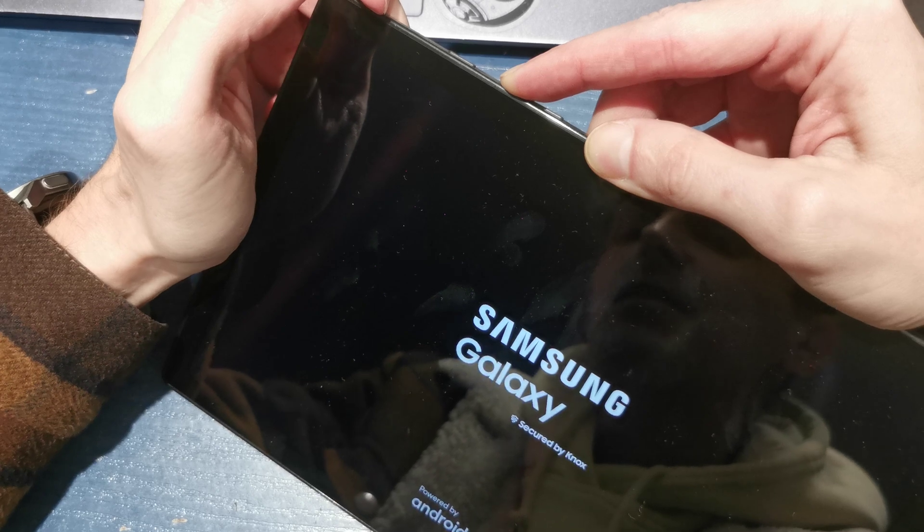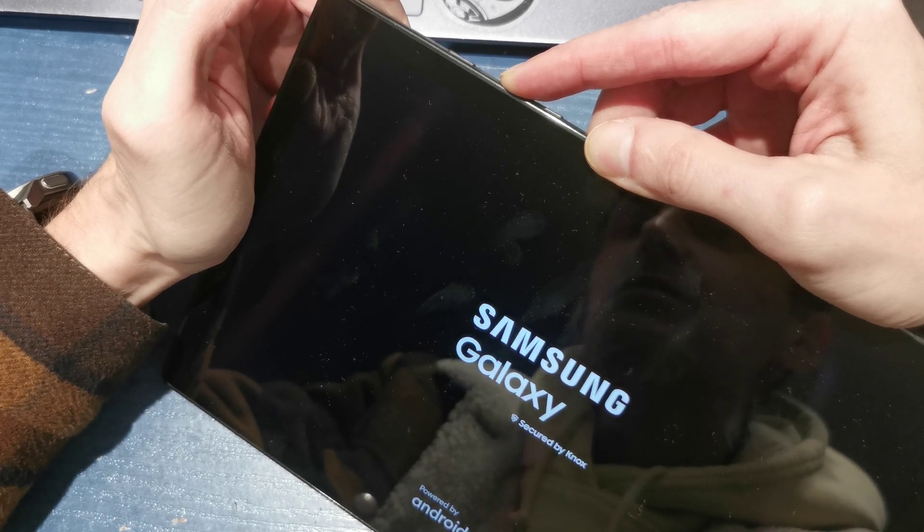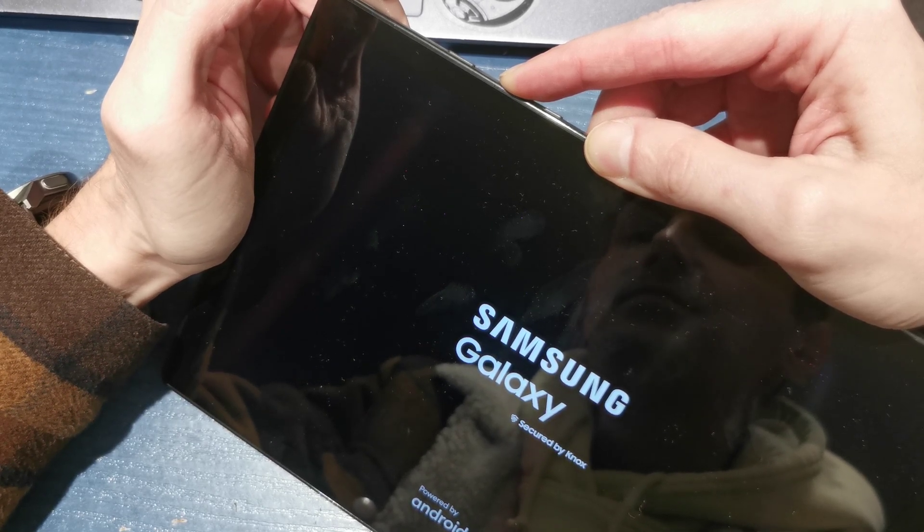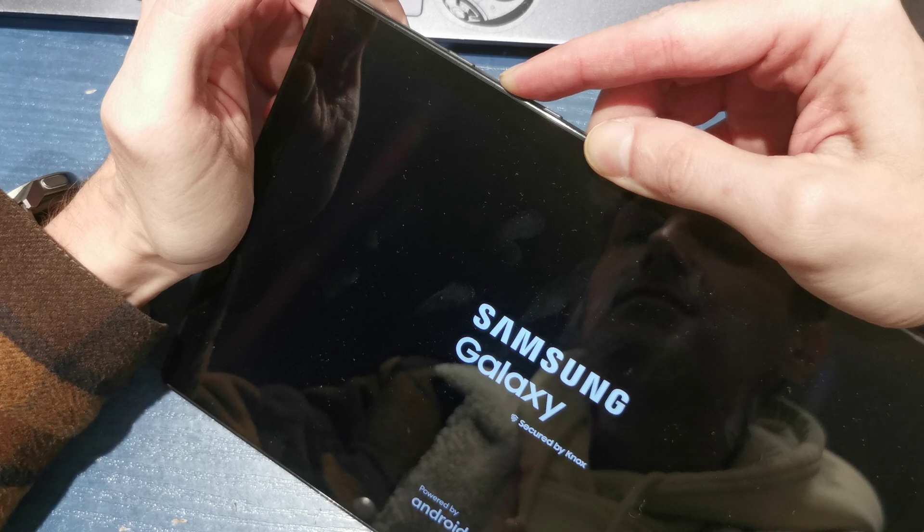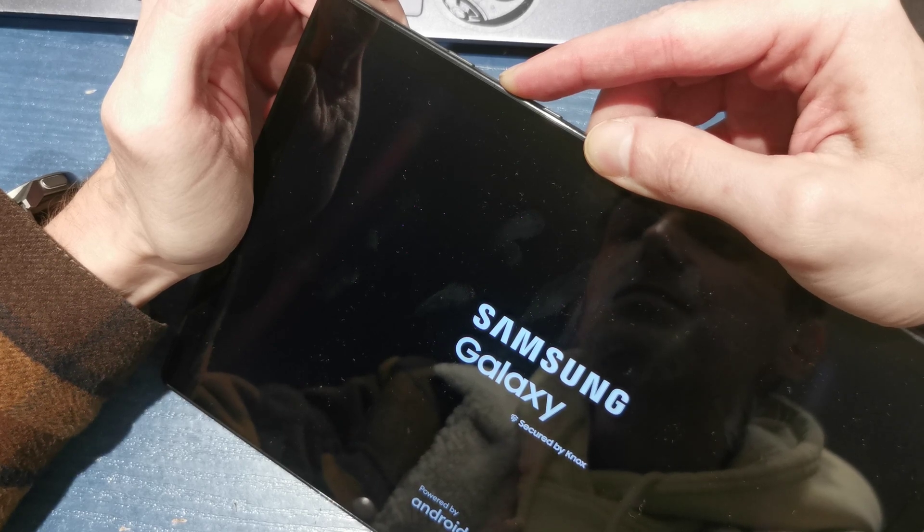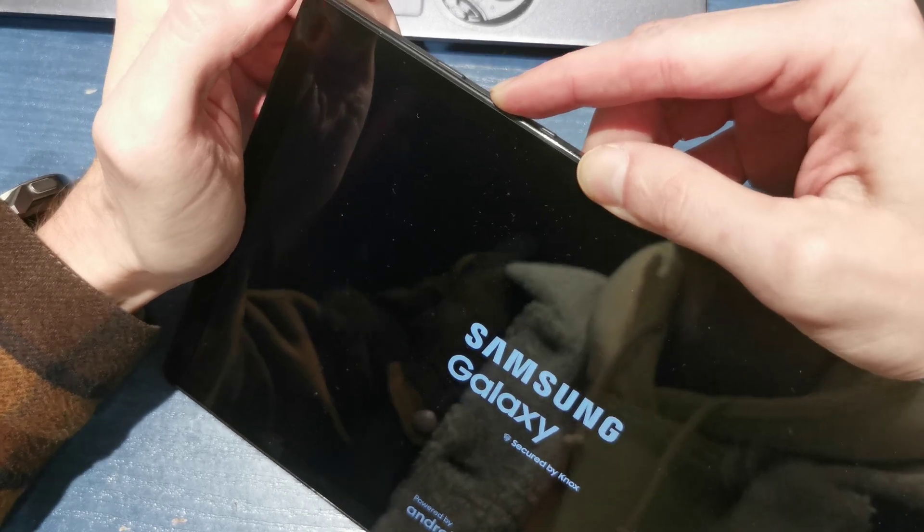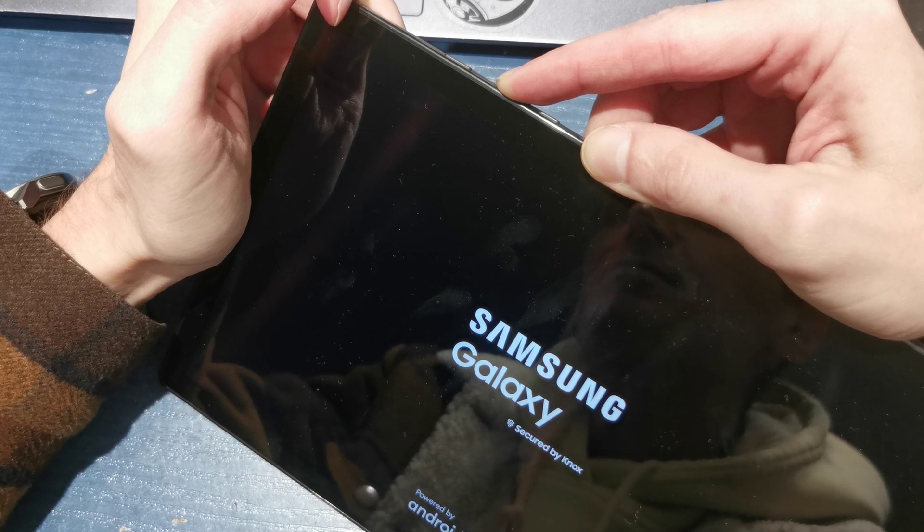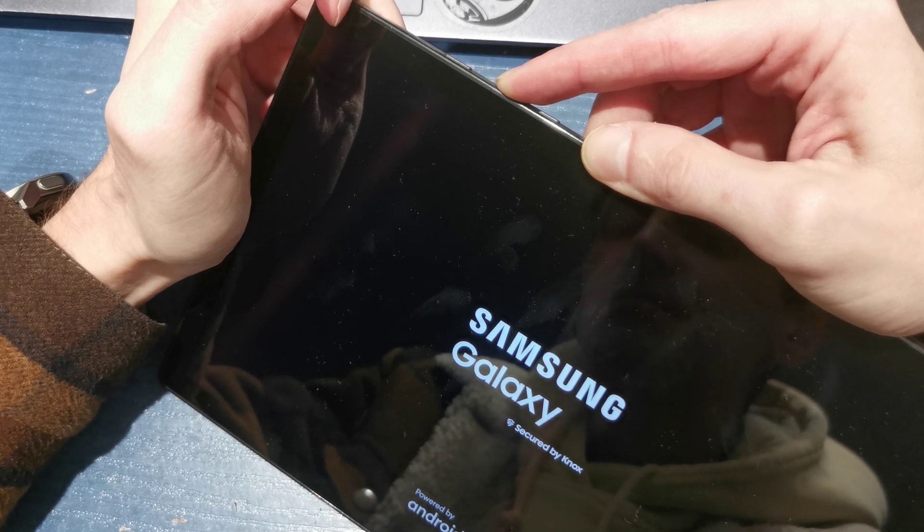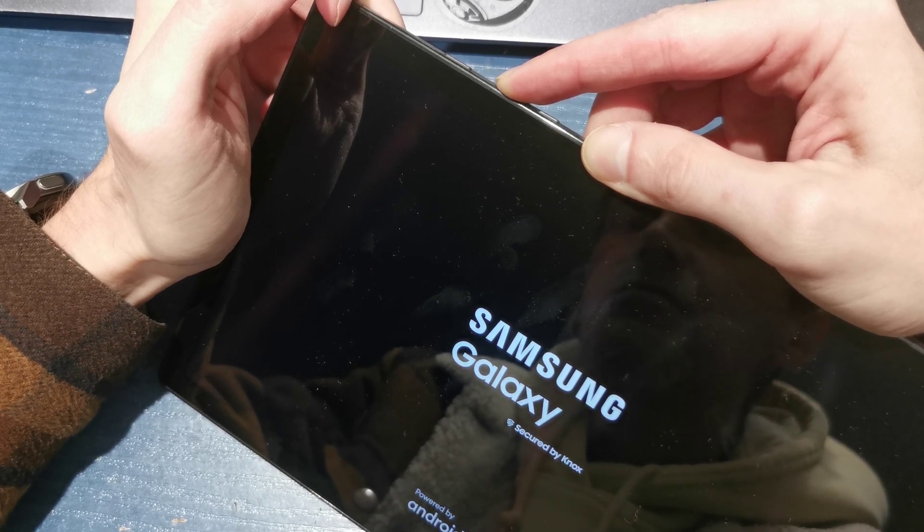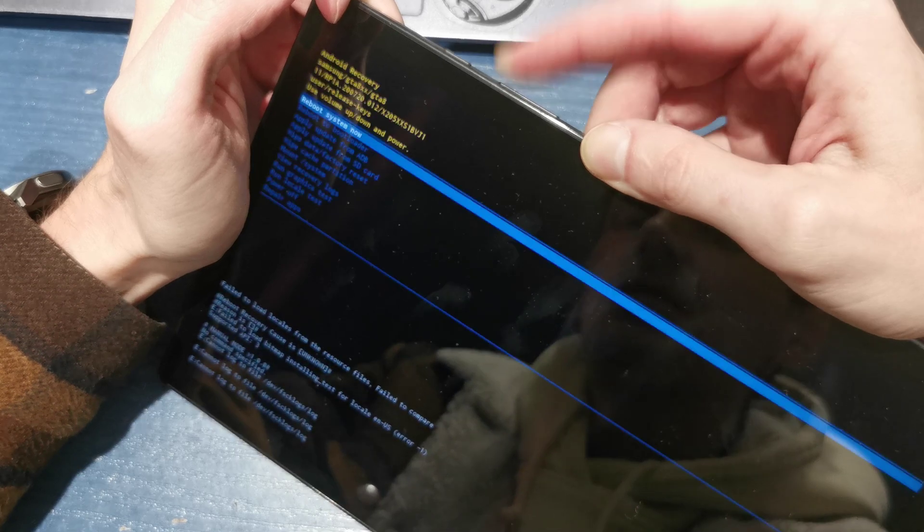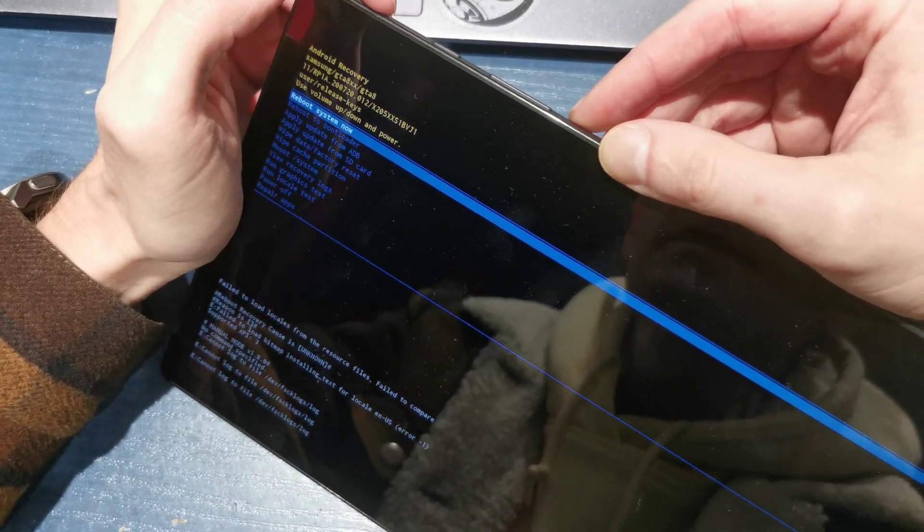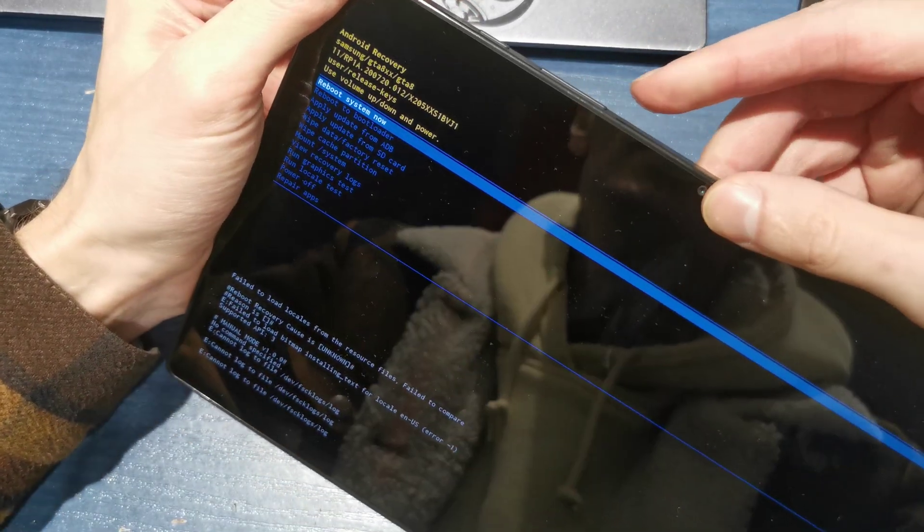Still keep holding until you see the recovery menu. Release all the keys. Now we have a menu.